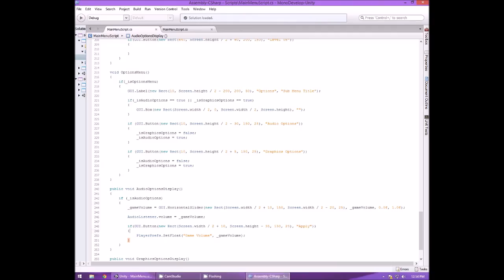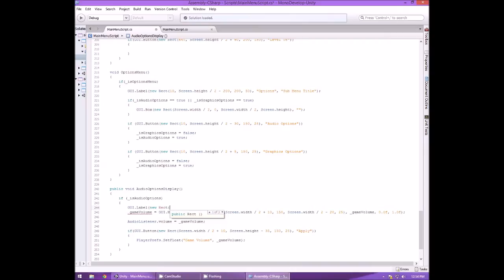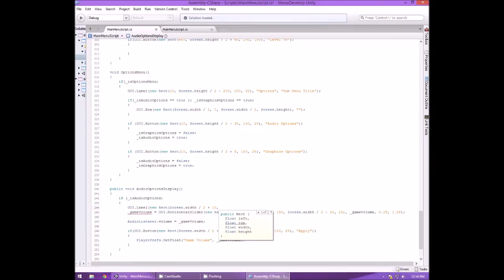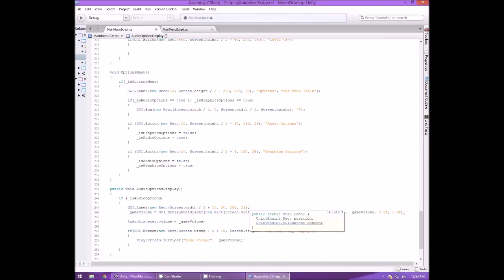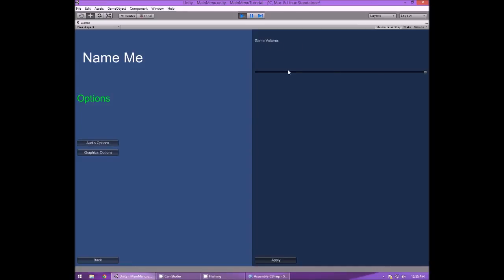What we can do now is add a label: GUI.Label(new Rect(Screen.width / 2 + 10, 30, 200, 25), "Game Volume"). Now when we go back in — click options, audio options — it says game volume right there. The slider is a bit low but we can adjust that. Now you know what that slider does.